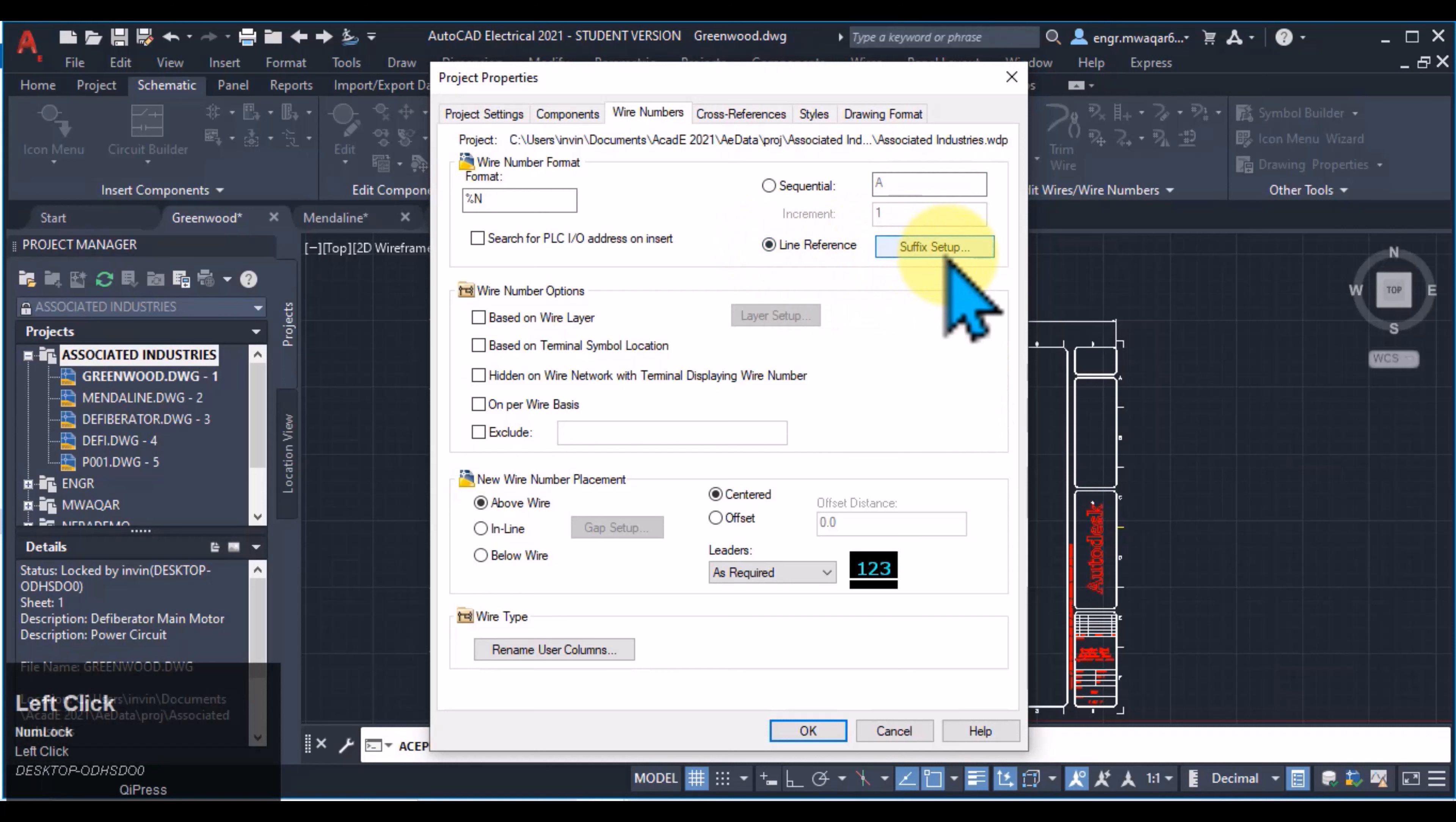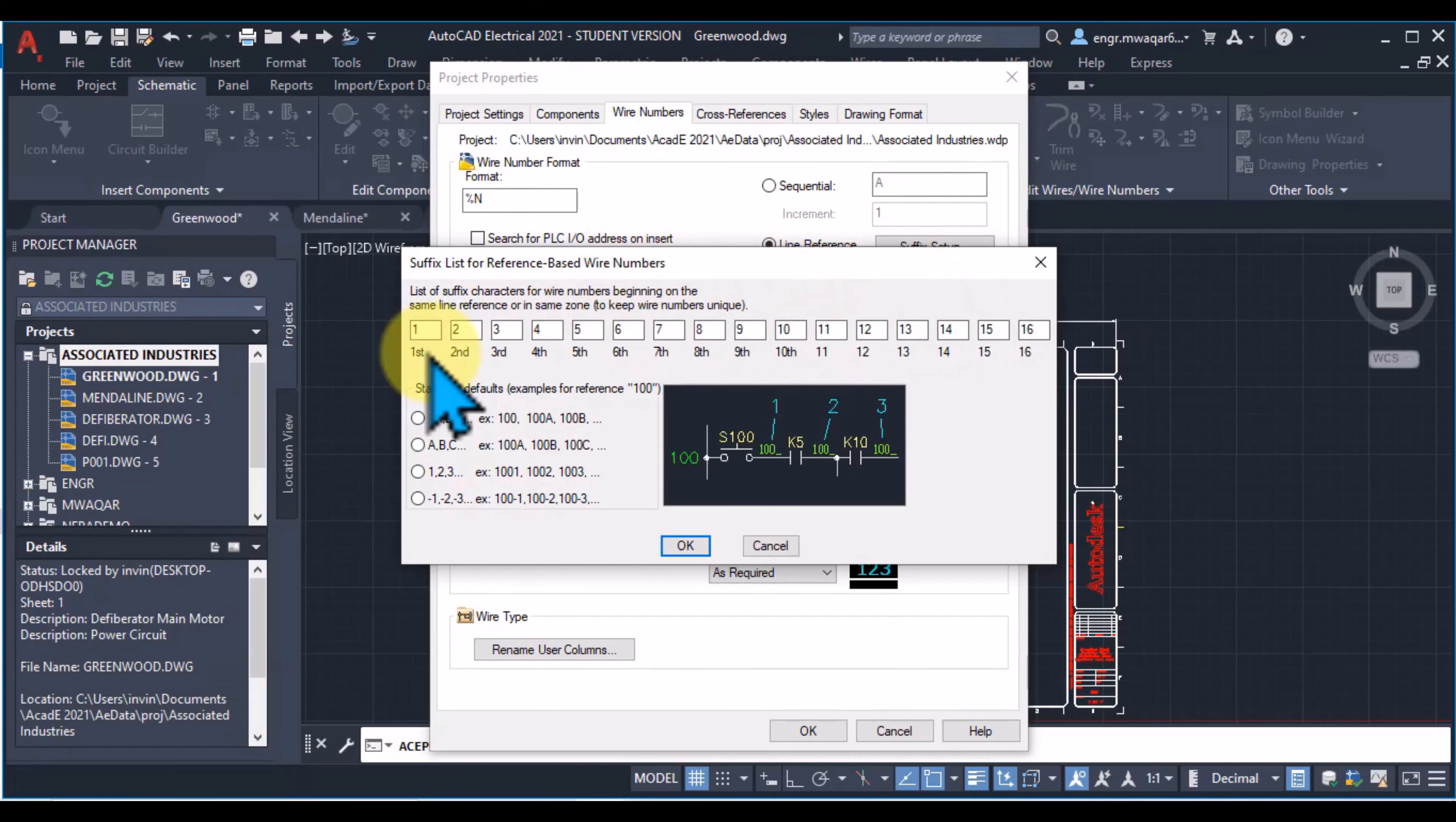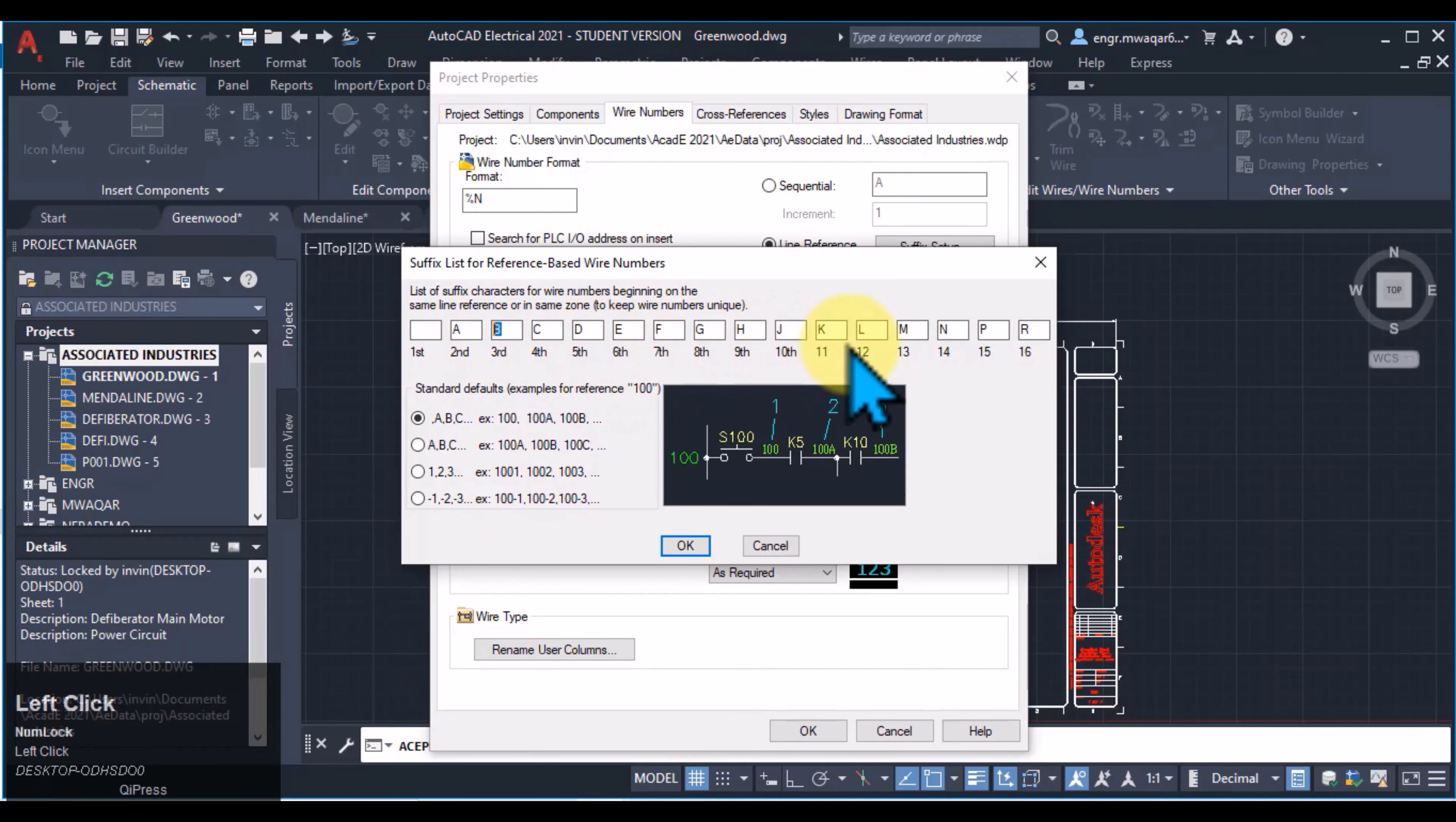If I select this option, this is actually the suffix setup, meaning this value will be assigned at the end of the number format. If I click the suffix setup, I will get this option. There are four options. If I select this option, the suffixes will be in this form and similarly it will be incremented in this form.